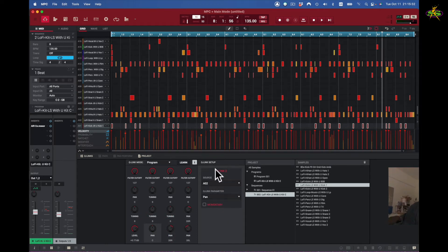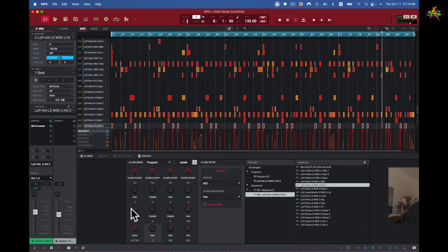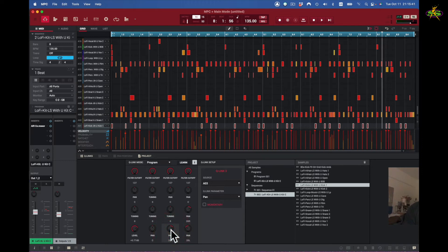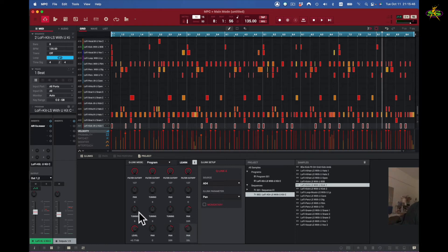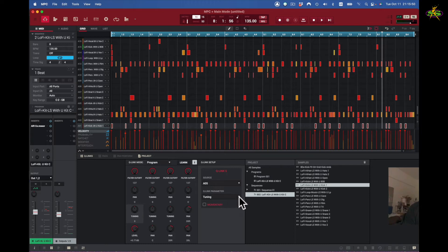In the program, these represent the pads and how certain pads have parameters tied to them. Here I have panning tied to pad three, pad four have panning as well, pad five we have tuning for pad five. I can set those parameters right here and change them. We have mixer and here's program.